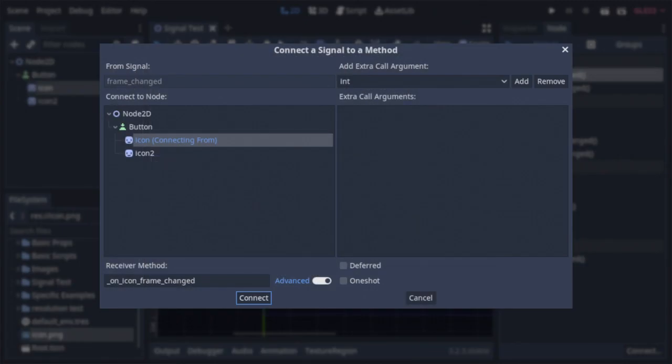So with that demonstrated, the next option is deferred, which when enabled, adds the signal to a queue to be ran after the current logic loop has finished, but before the next. This can be good for timing and performing certain actions, like disabling collision shapes.